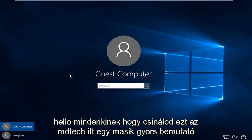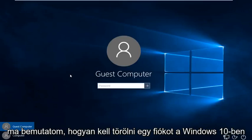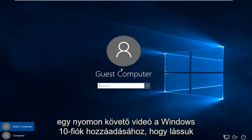Hello everybody, how are you doing? This is MD Tech here for another quick tutorial. Today I'm going to be showing how to delete an account in Windows 10. This is a follow-up video to my how to add a Windows 10 account.